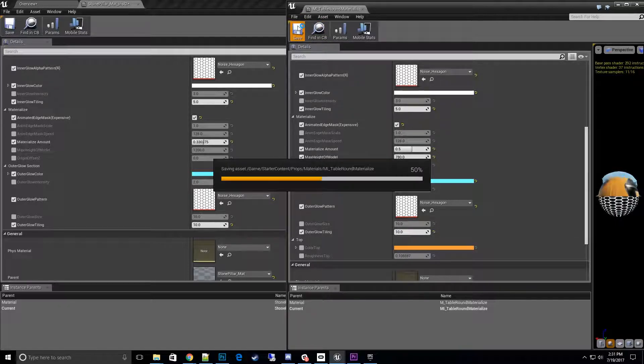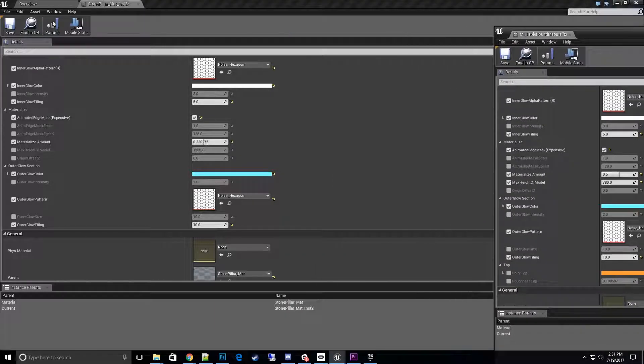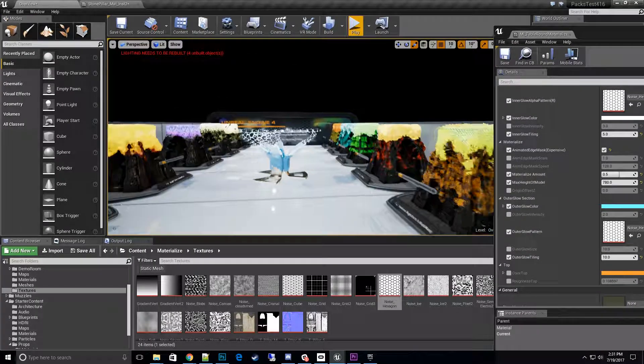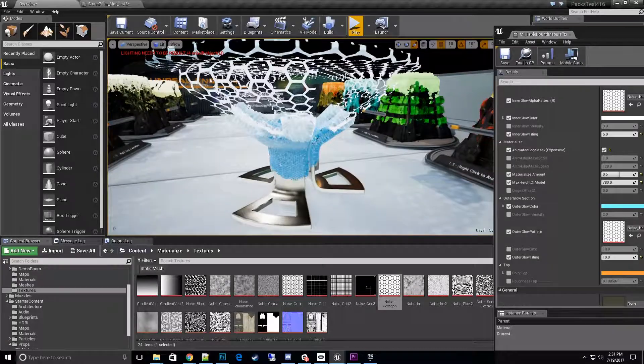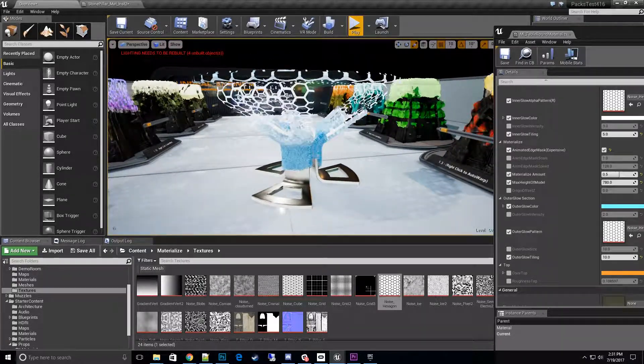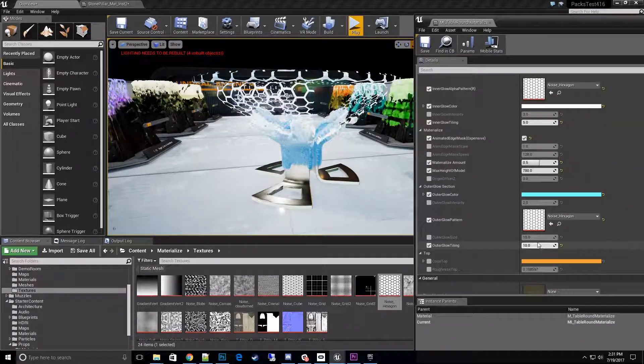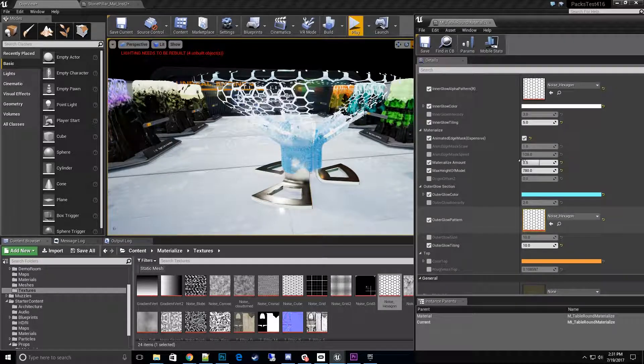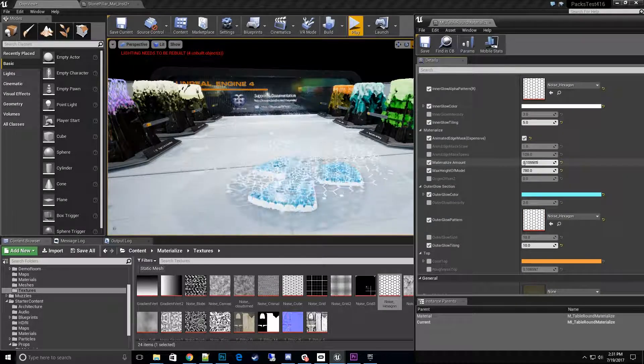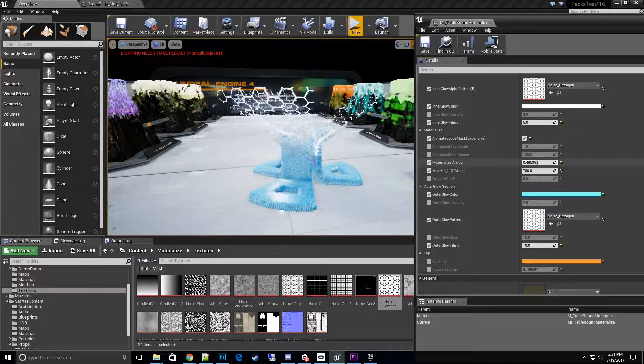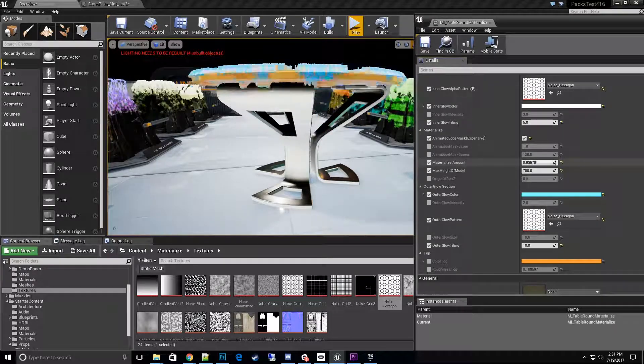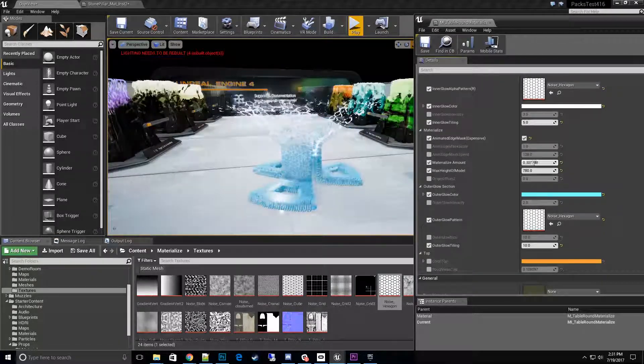All right, there we go. Now we have materialize function changed over to the style we want, and we can go ahead and play with that a little bit. Let's go all the way down and come all the way up. Awesome, that's exactly what I was looking for.